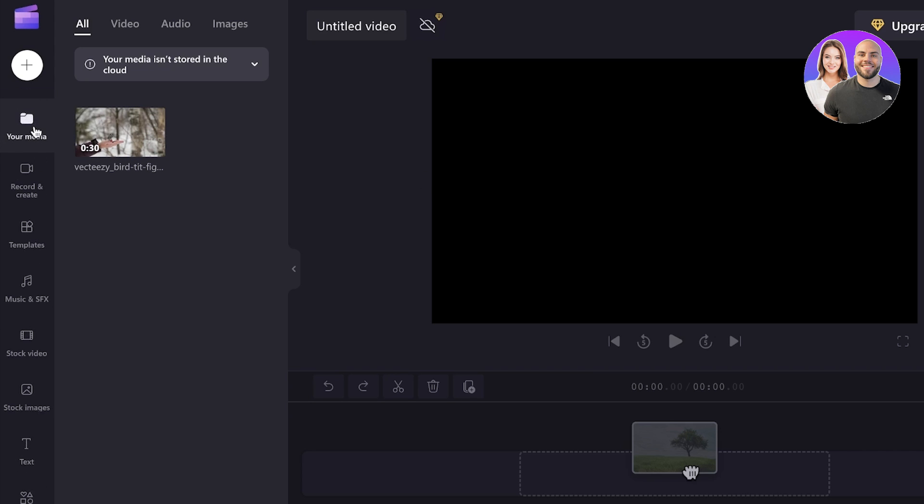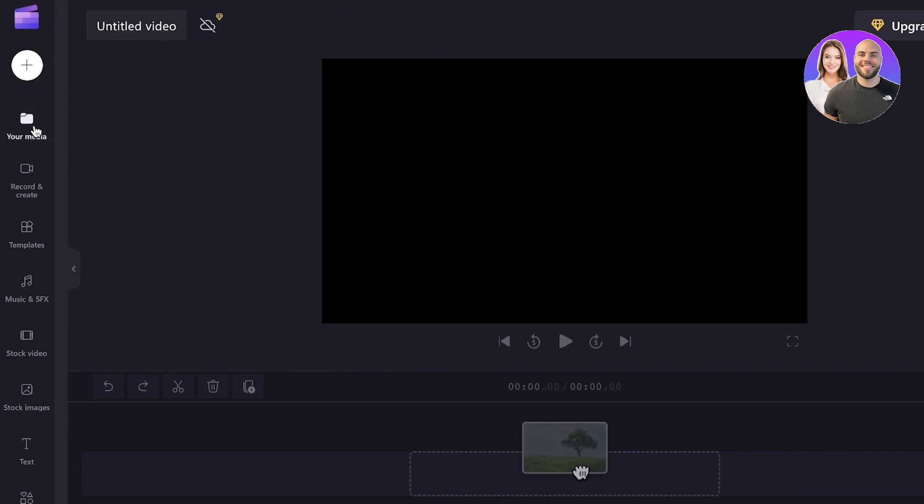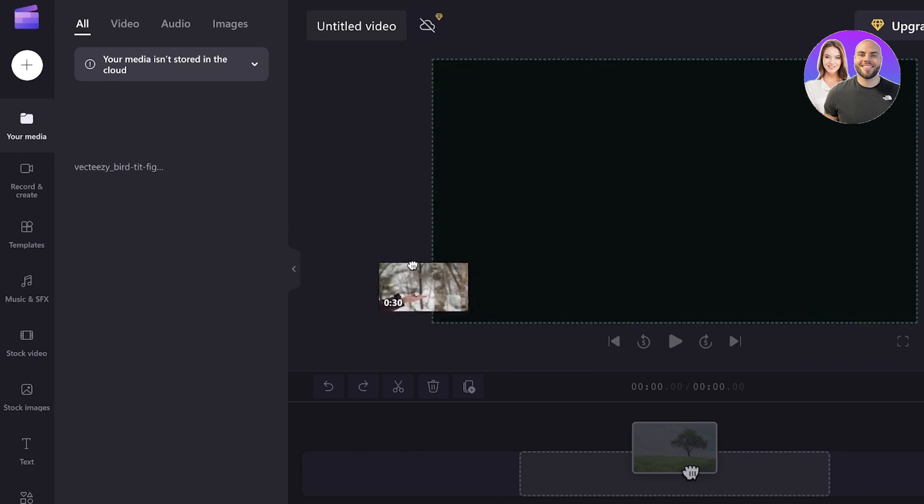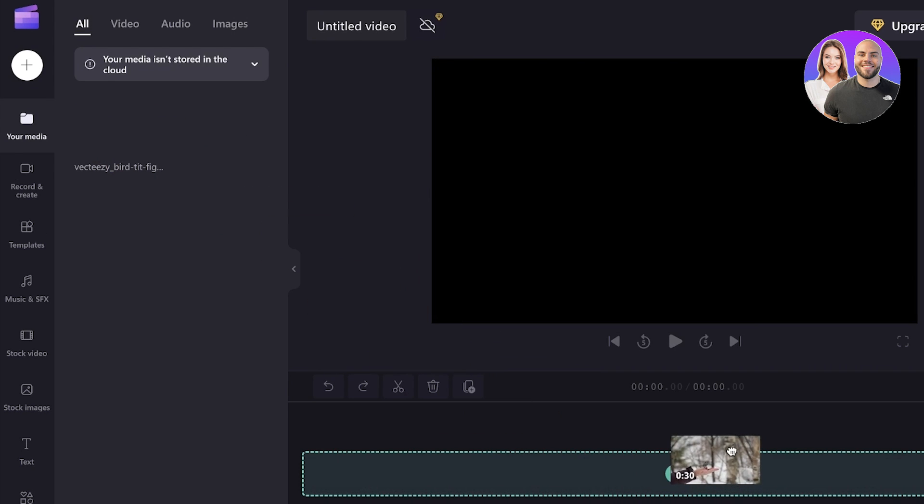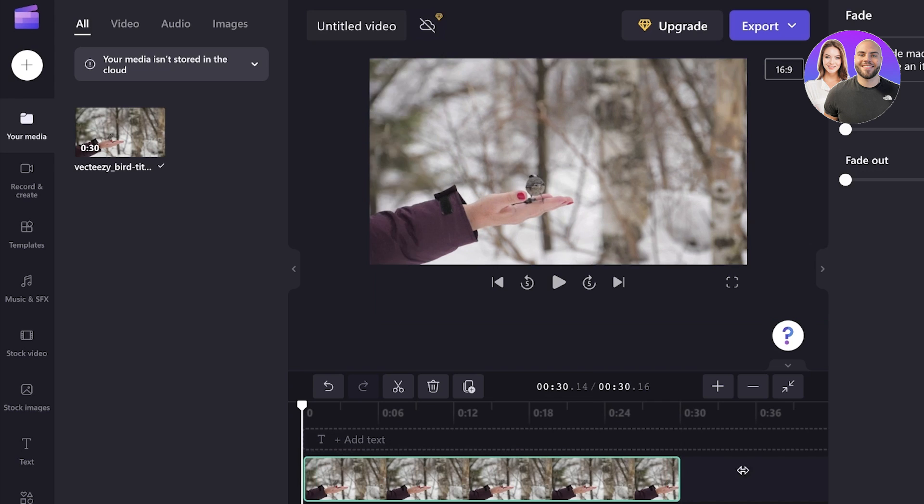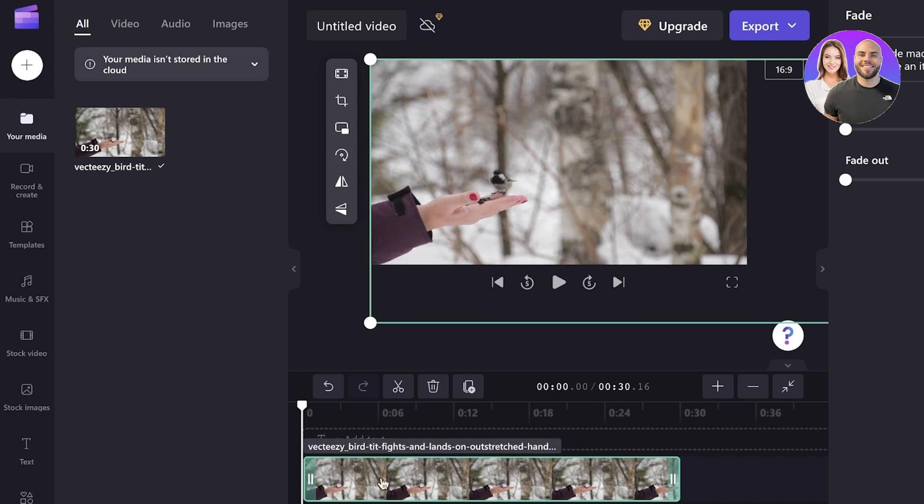you can see that my video has now been uploaded. And what I will do is I will just drag this and drop this to the bottom section over here. And just like that, our item has been added.